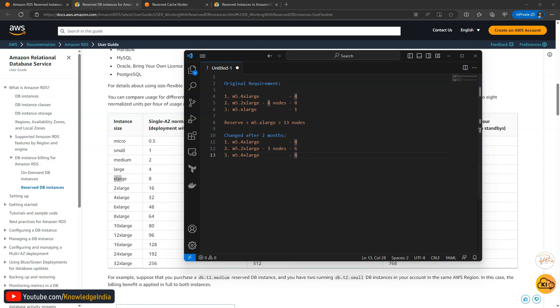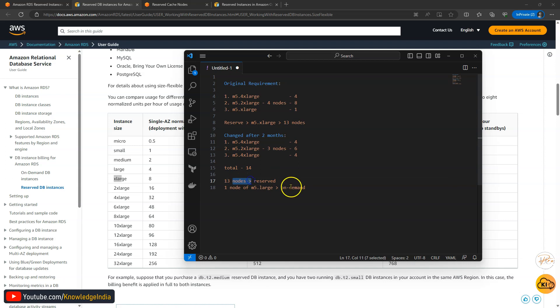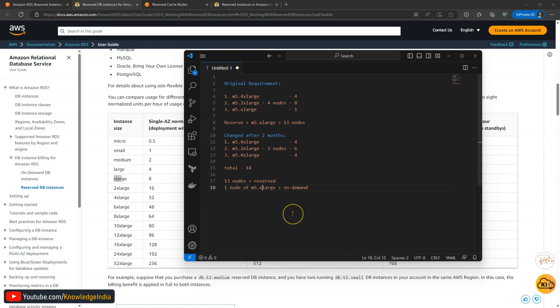So if you want to do a total of all of this, how much it would be? It would be 14, isn't it? What happens now? Even with this change after 2 months, you don't need to do anything. Now the total requirement is 14. In terms of m5.xlarge, you already have 13 nodes reserved. So all of those 13 nodes will be covered by reserved pricing. Only one additional node of m5.xlarge will be running on on-demand rates. So that's a really good thing.